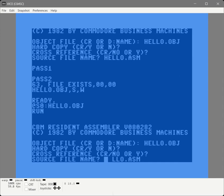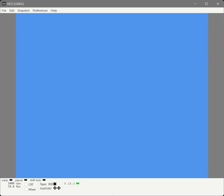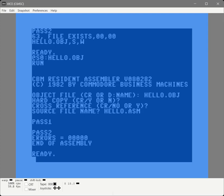And once again we will fill out the parameters. It assembled correctly. Let's use the loader to load it into memory.